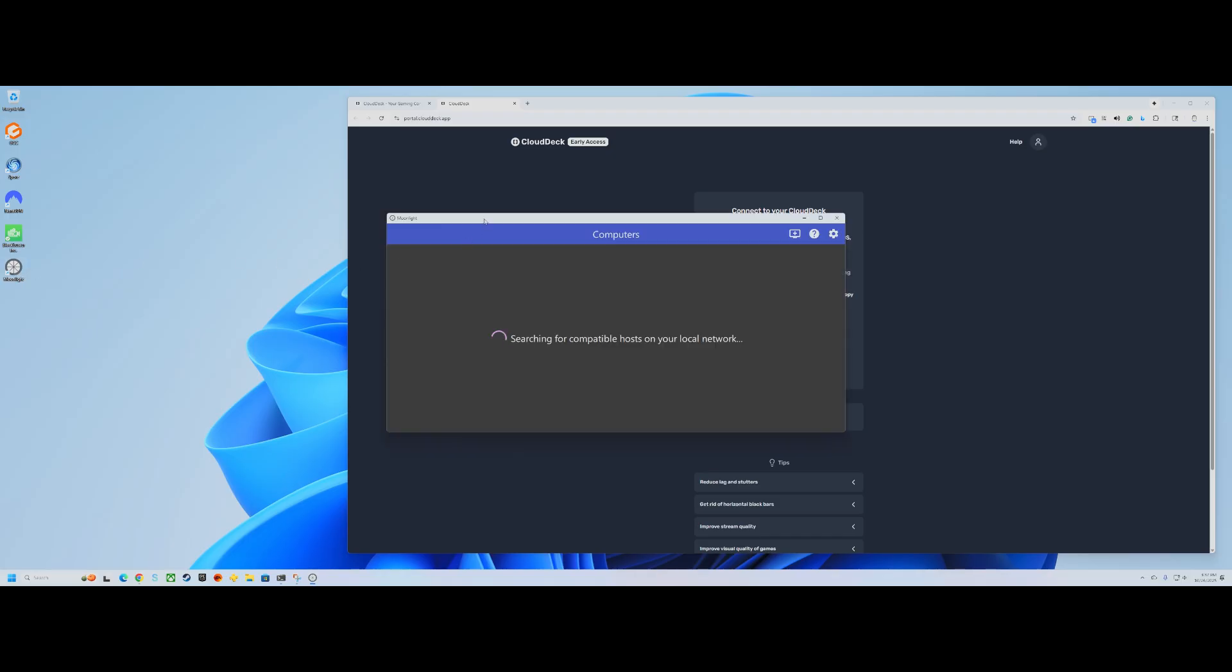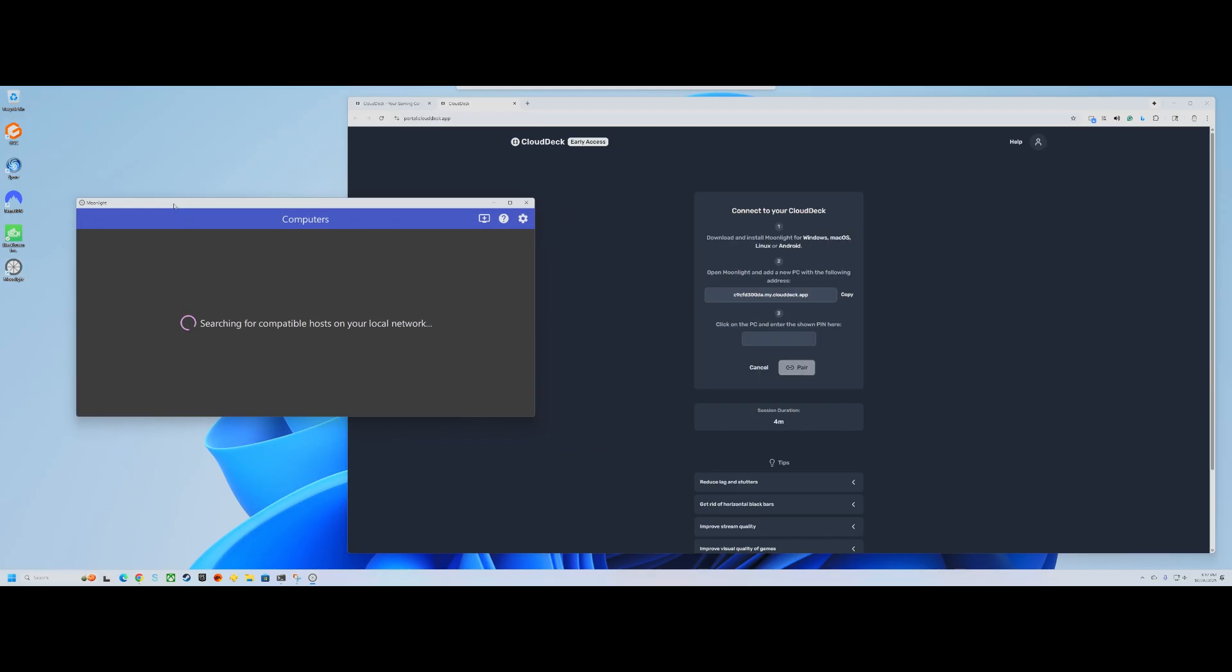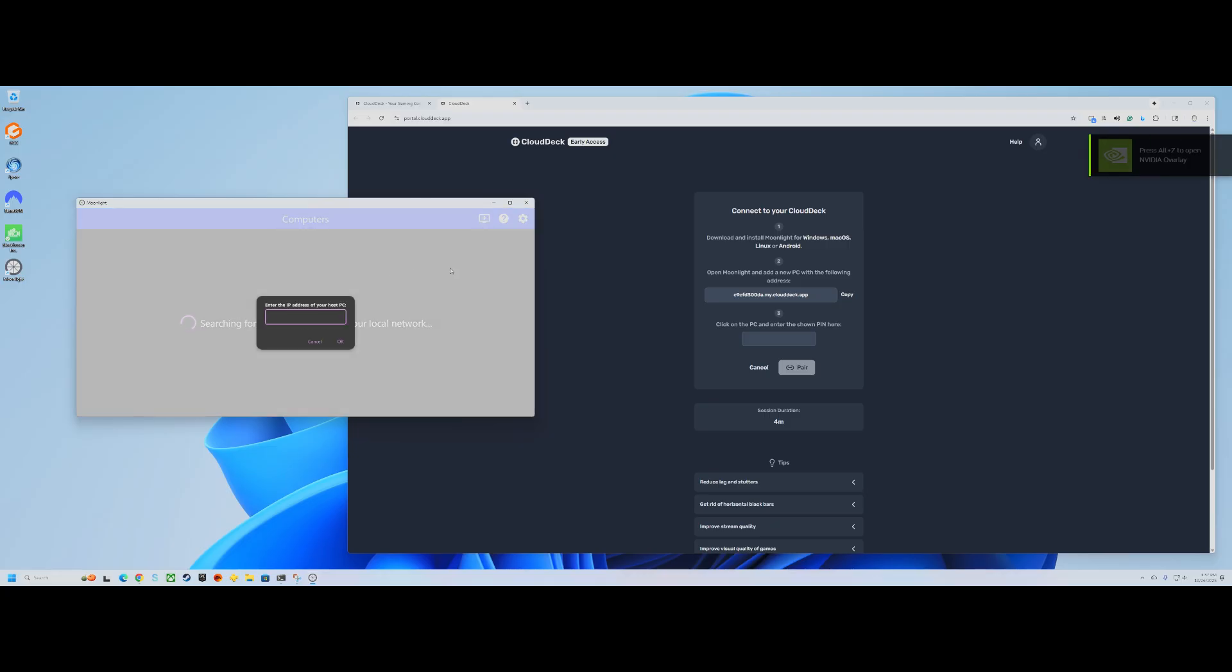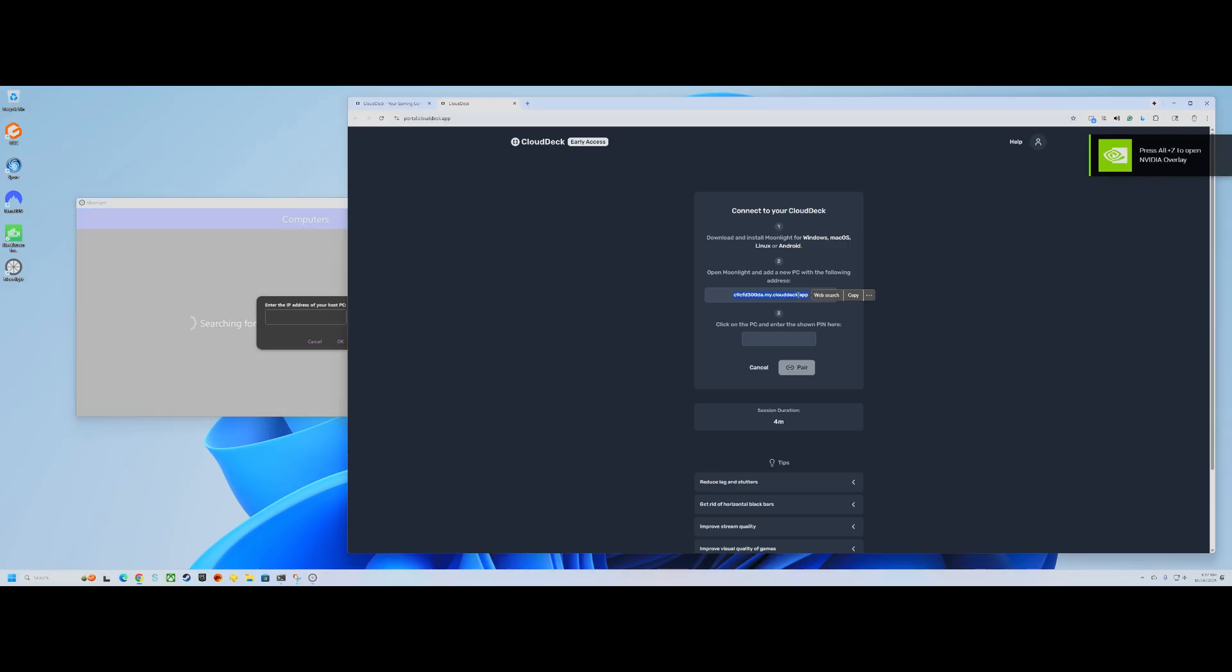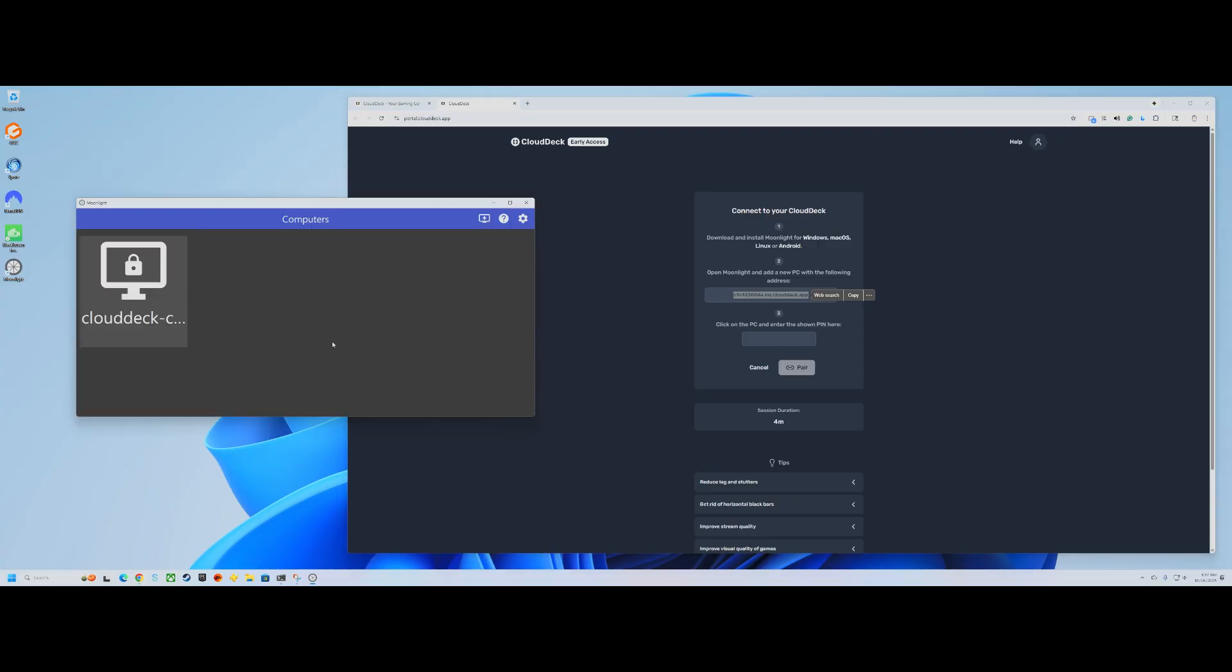I'm assuming that this is not super sensitive. You put it into your Moonlight client, which can run on Windows, Mac, Android, iOS, all sorts of different platforms.